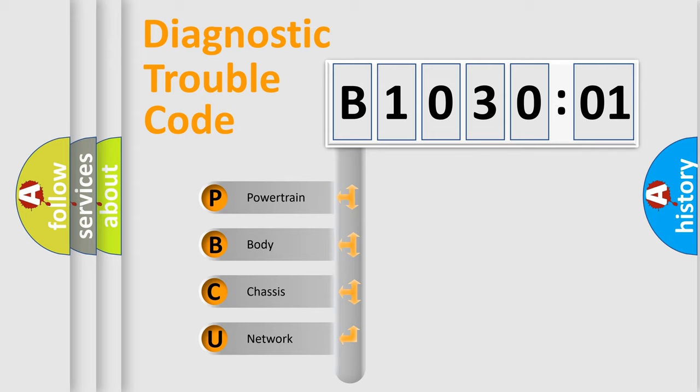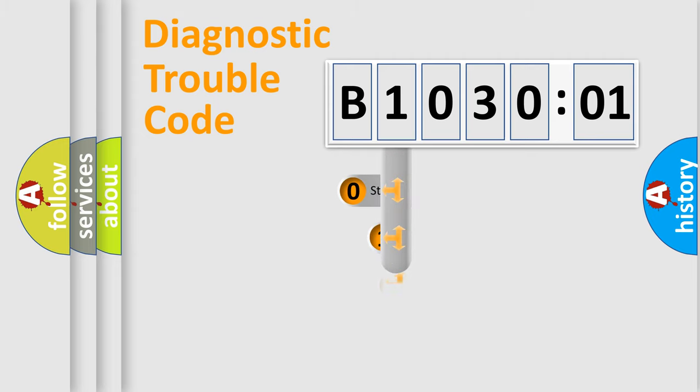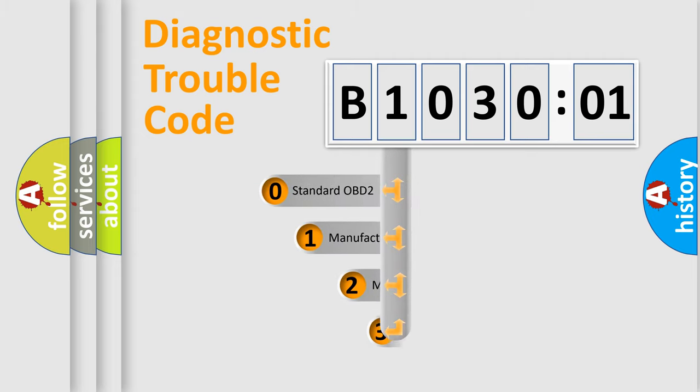We divide the electric system of an automobile into four basic units: Powertrain, Body, Chassis, and Network. This distribution is defined in the first character code.